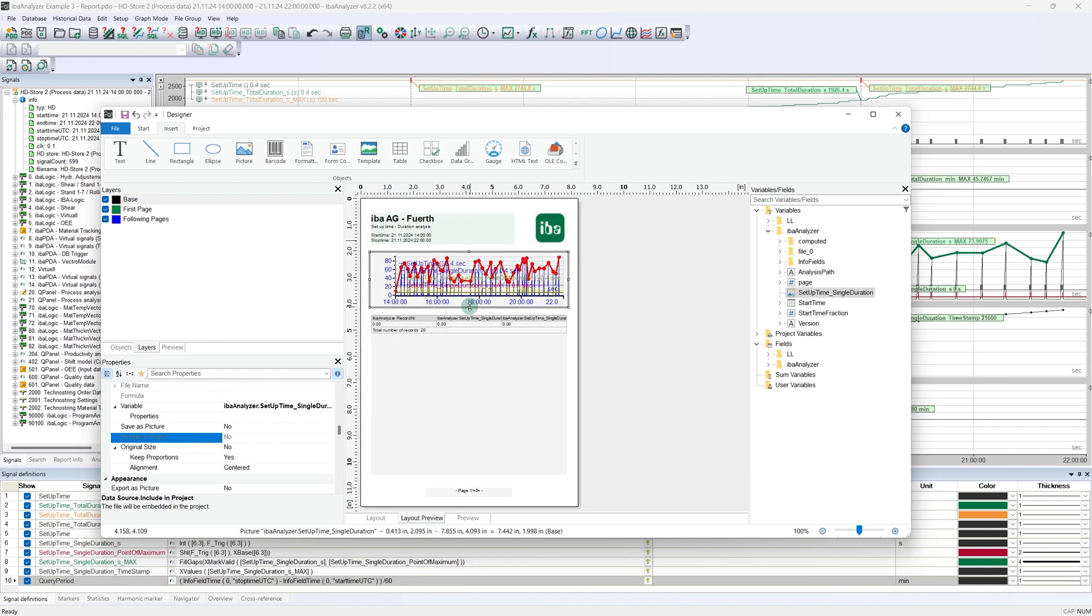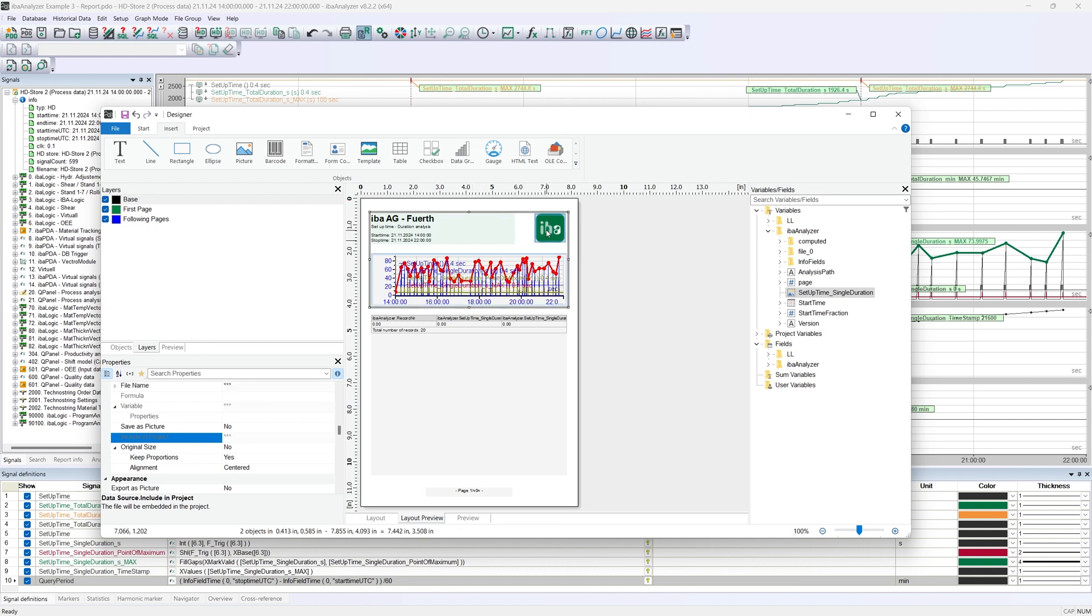The report is almost finished. Before we check how the report looks as a PDF, we need to make one more adjustment. All manually added objects are first added to the base layer in the report designer. This means that they are printed on every page of the report. In our case, this applies to both the logo and the trend. As we only want to display both on the first page, we still need to change this. To do this, we select both objects and assign them to the page one layer by right-clicking.